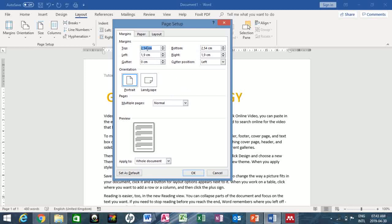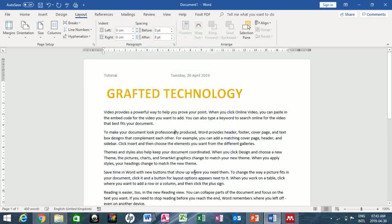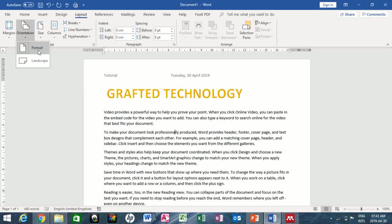I can apply two centimeters to each margin. I'll set the top and bottom to two centimeters and the left and right as well, but I'll just leave it at top and bottom two centimeters and click OK.